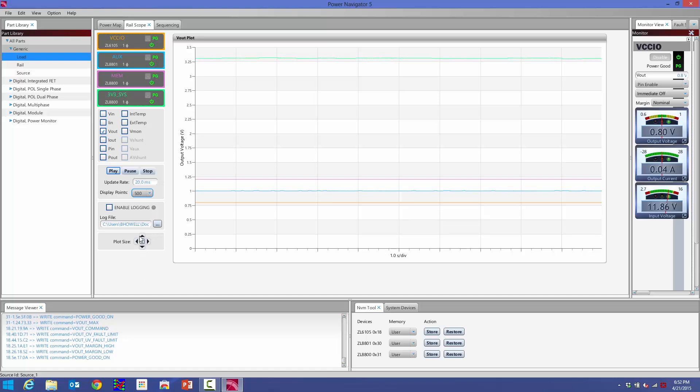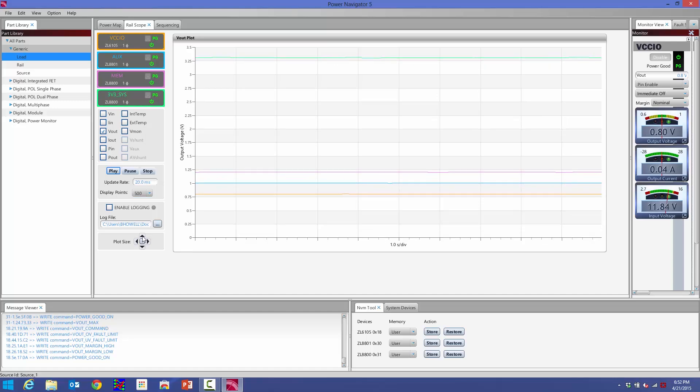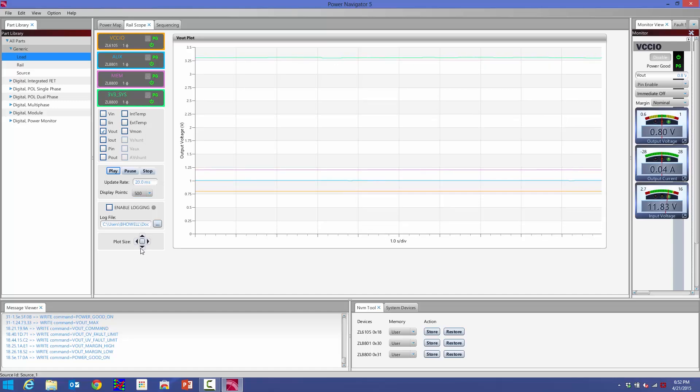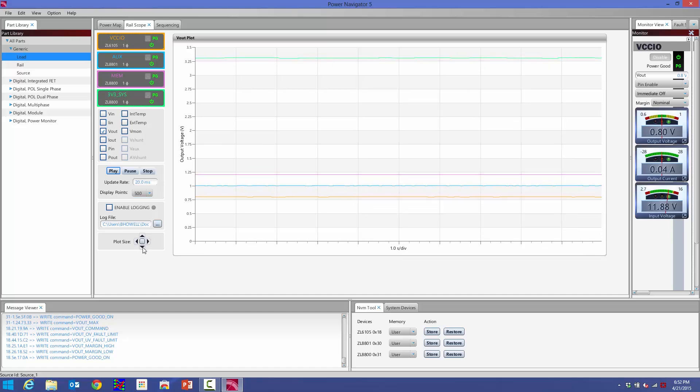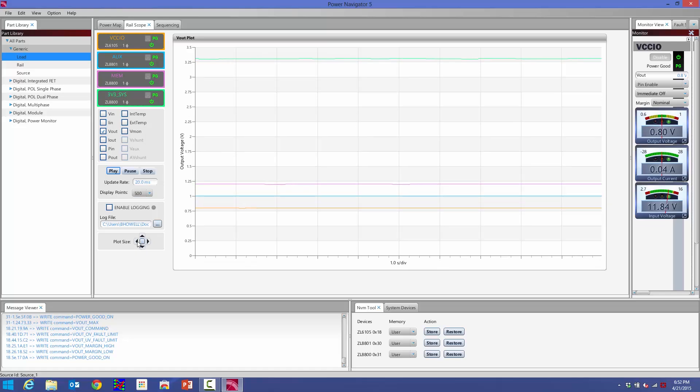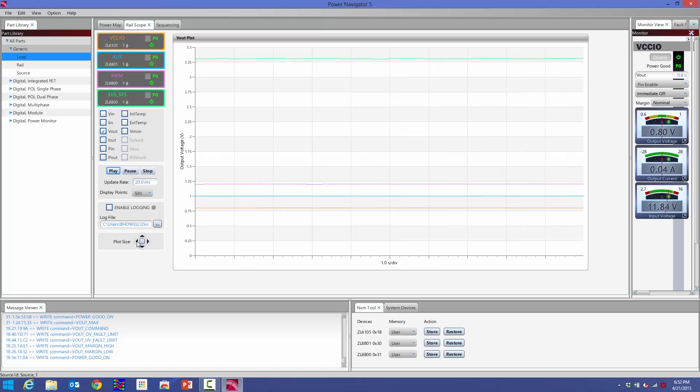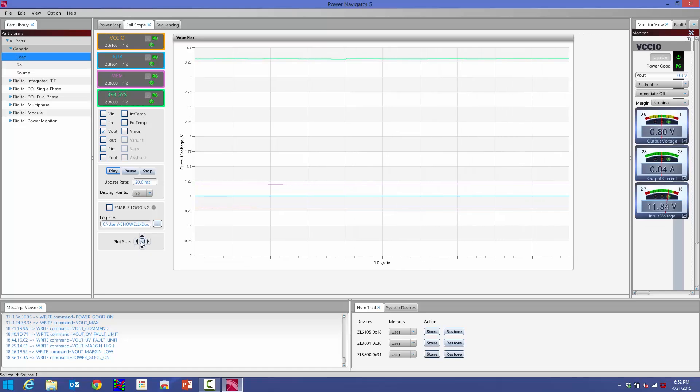I can change the plot sizes. With this little key down here, I can decrease or increase the vertical sizing of my plots. I can do the same thing horizontally. I can decrease or increase the sizing.